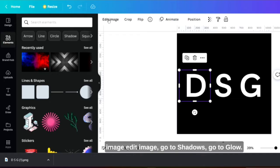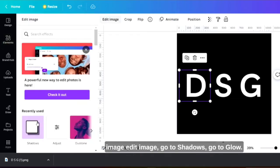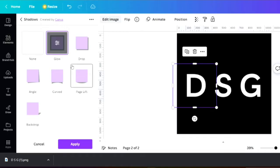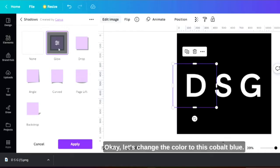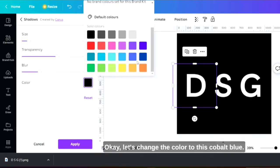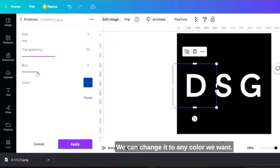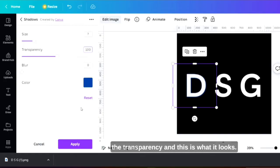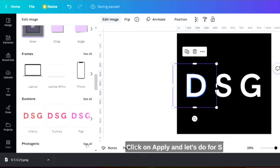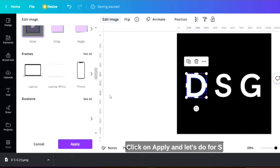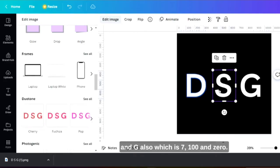I will go to image, edit image, go to shadows, go to glow. Let's change the color to this cobalt blue. We can change it to any color we want. Let's uncheck the blur here, increase the size, increase the transparency and this is what it looks. Click on apply and let's do for S and G also.